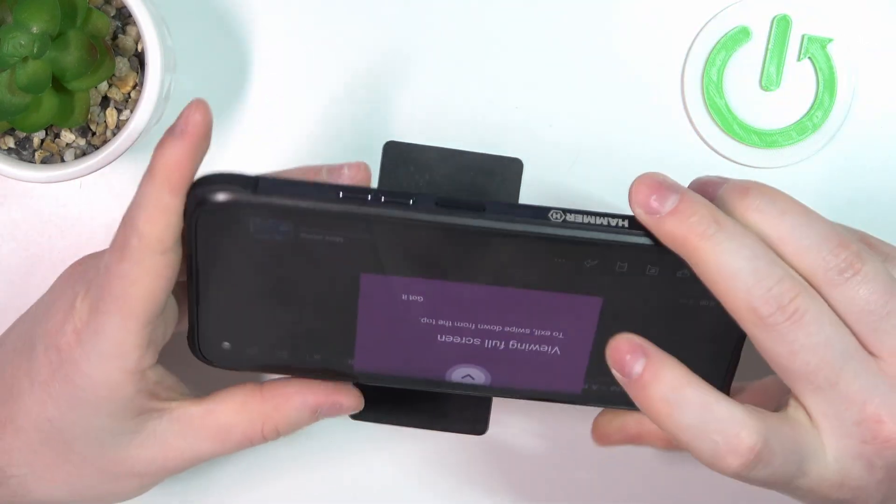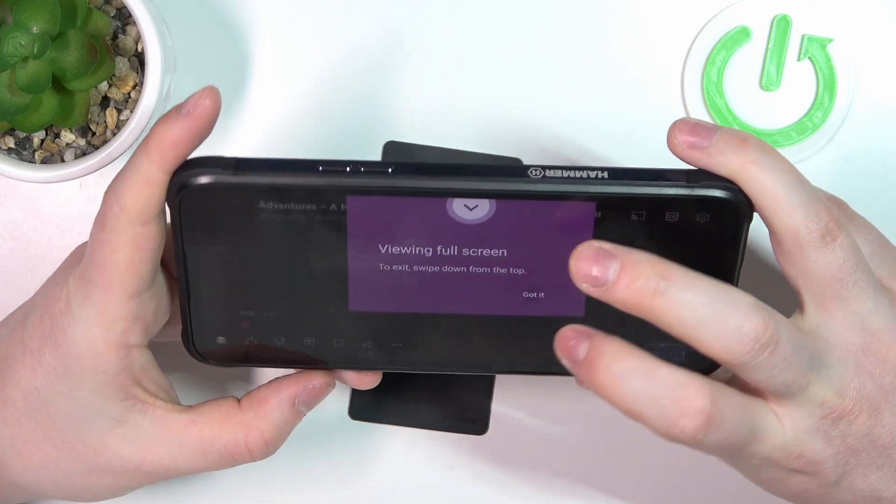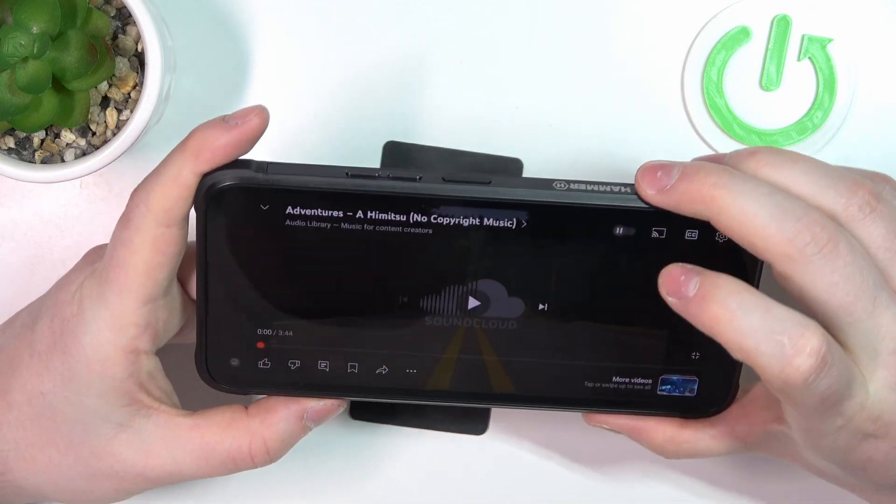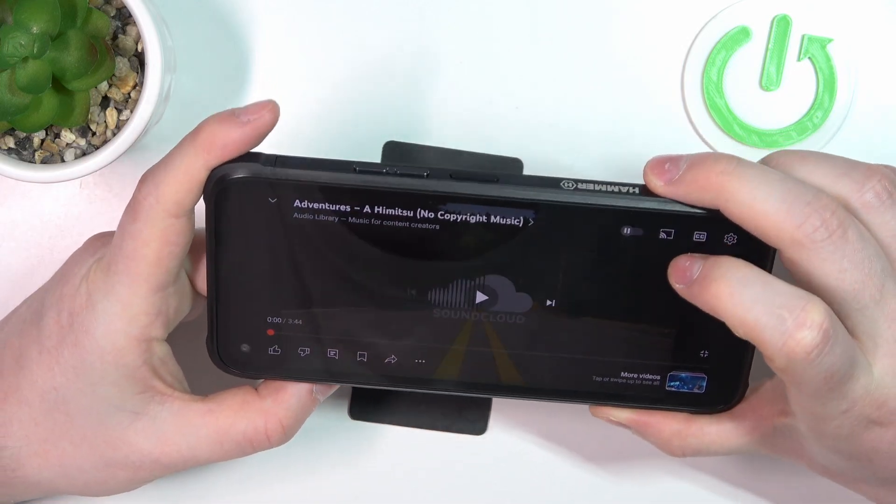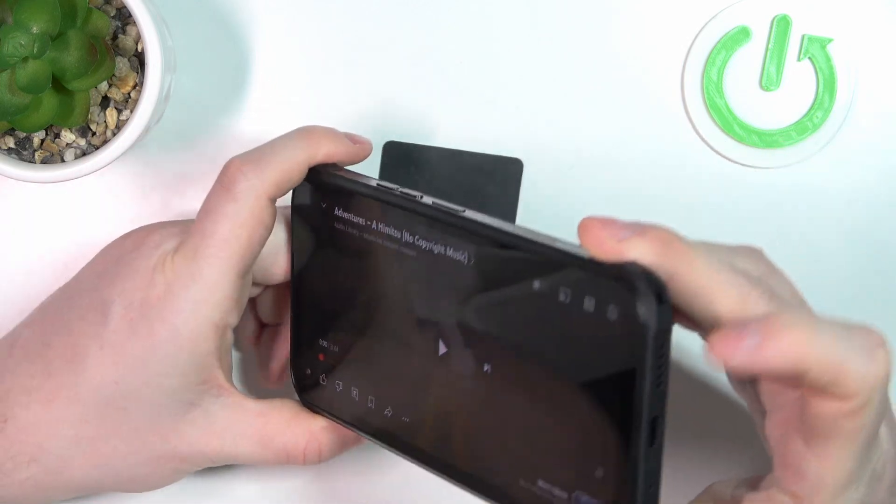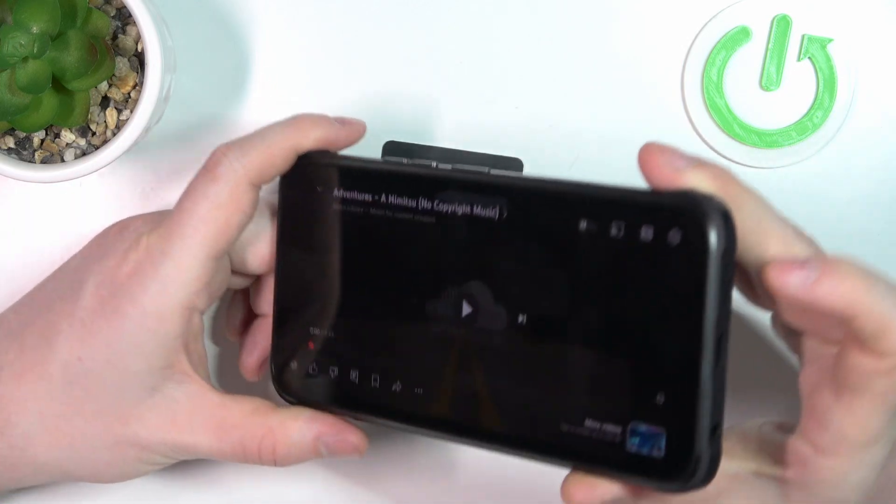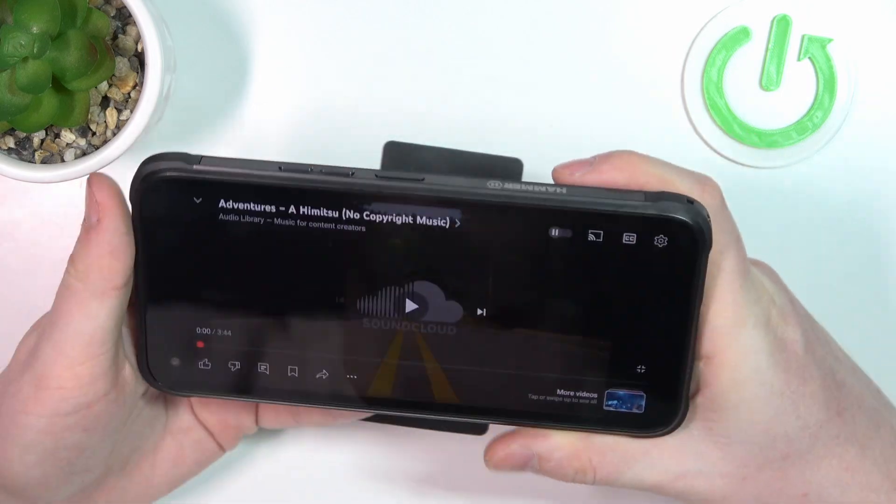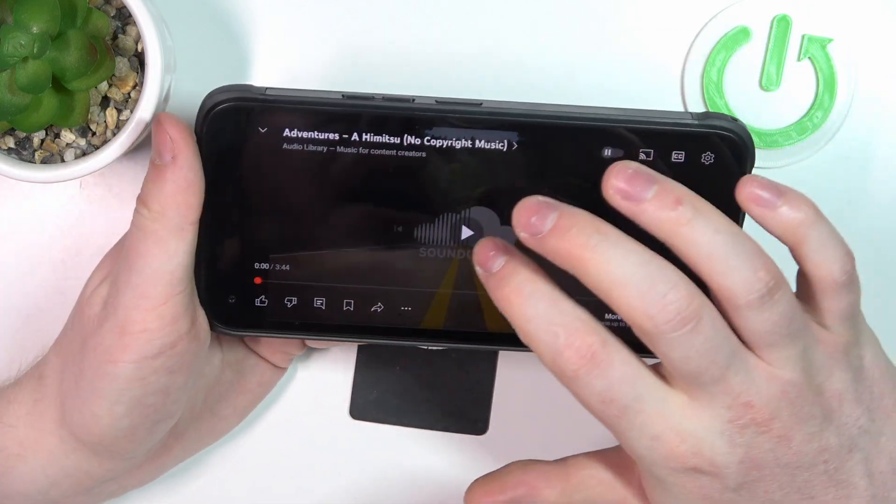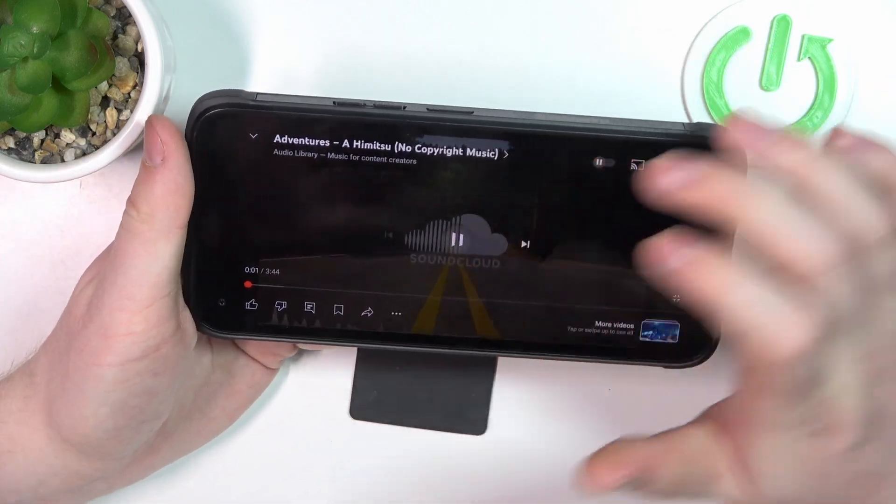Now to determine if they are stereo speakers we'll need to play some music and cover each of those speakers with our fingers. If the sound is coming from both of the sources, that's it, the stereo speaker. Let's try it out.